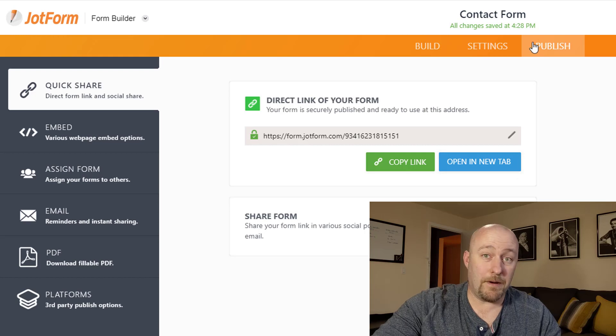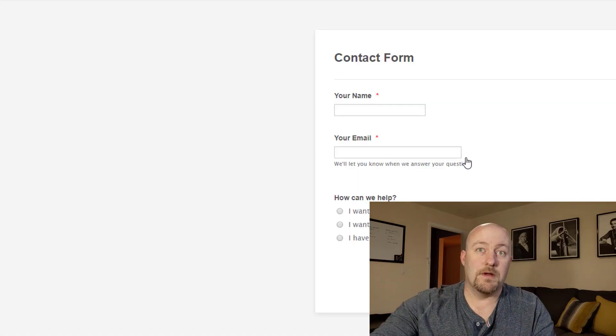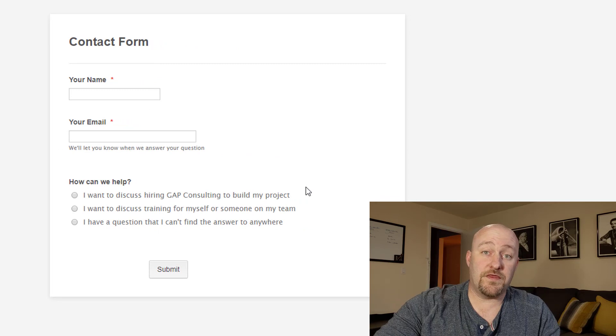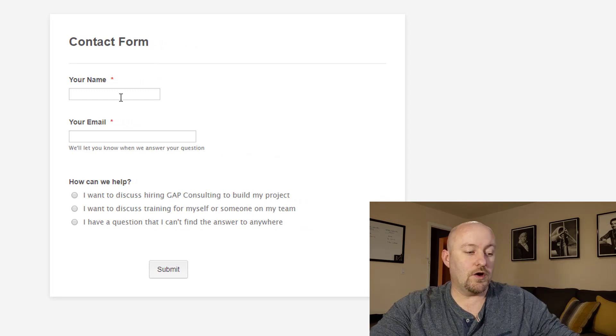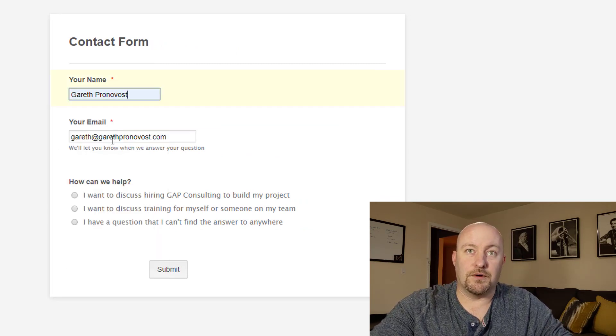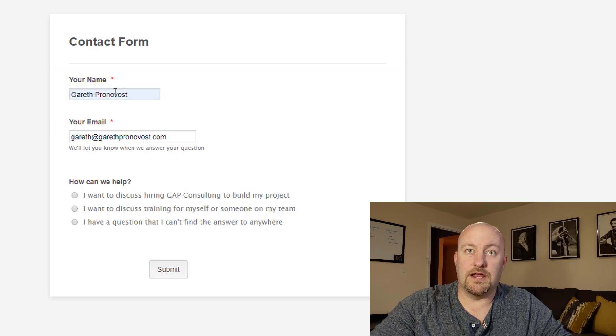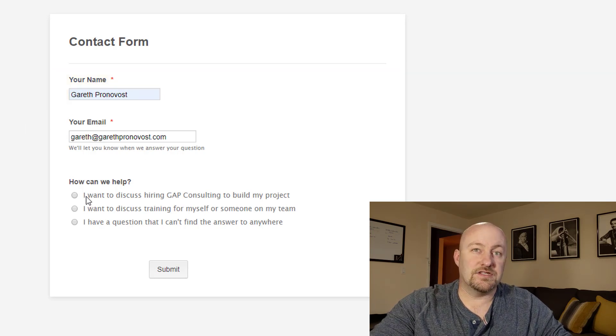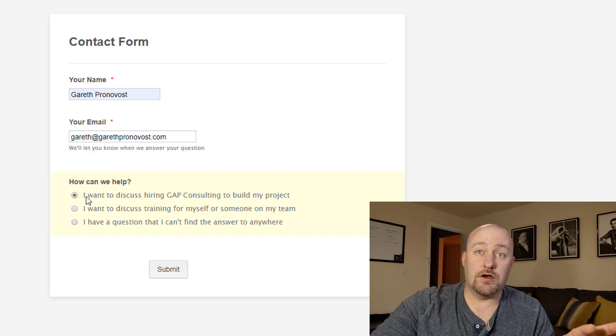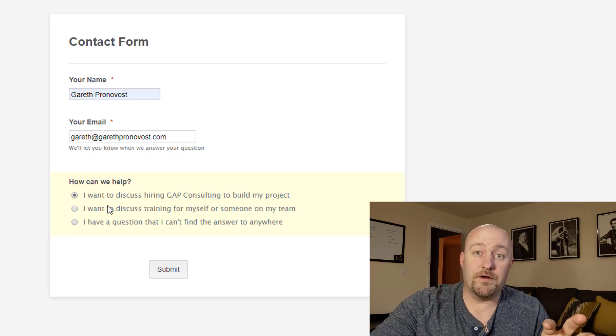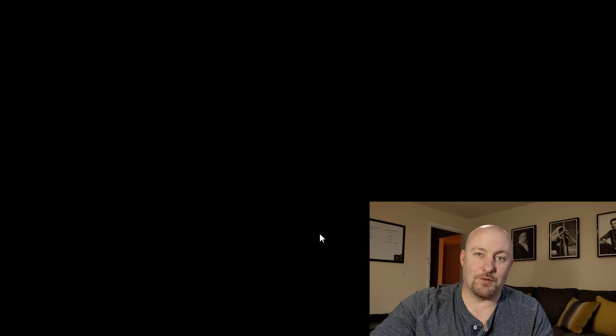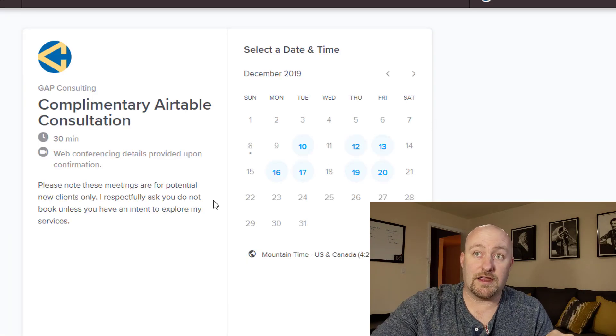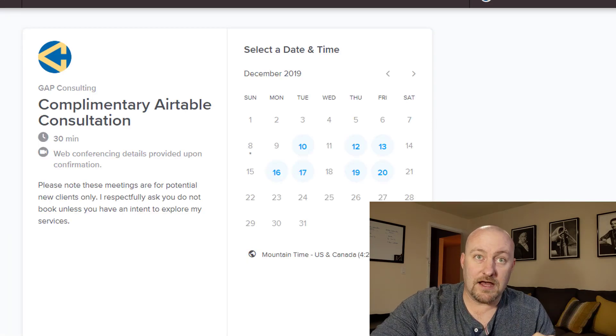So if we go to the publish section of this and we open up this form, you'll see that it only starts with the first three questions. I can go ahead and fill this out with some example information. So I'll bring in my own data there. And you'll see that if I say that I want to hire Gap Consulting for help building a project and I click submit, I'm going to get redirected to that URL where I can schedule some time on the calendar.